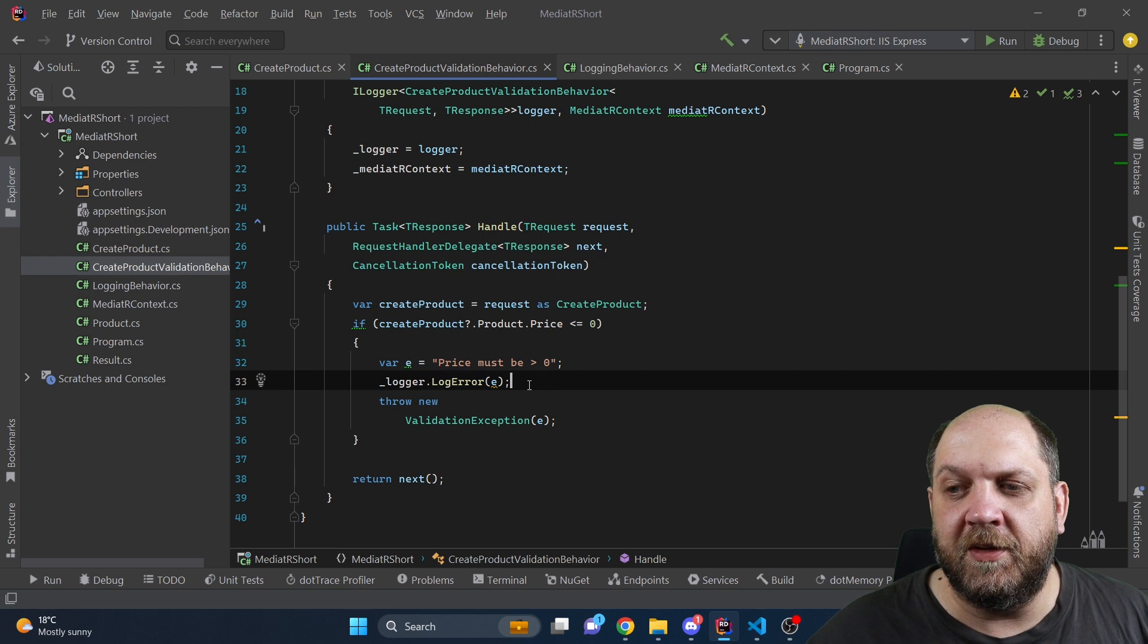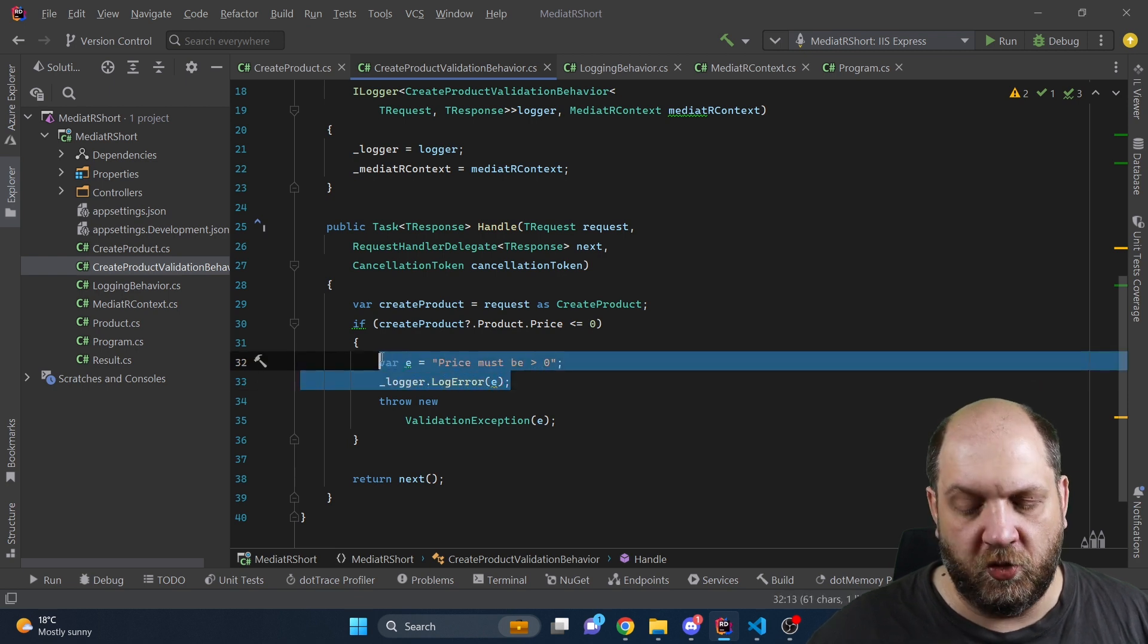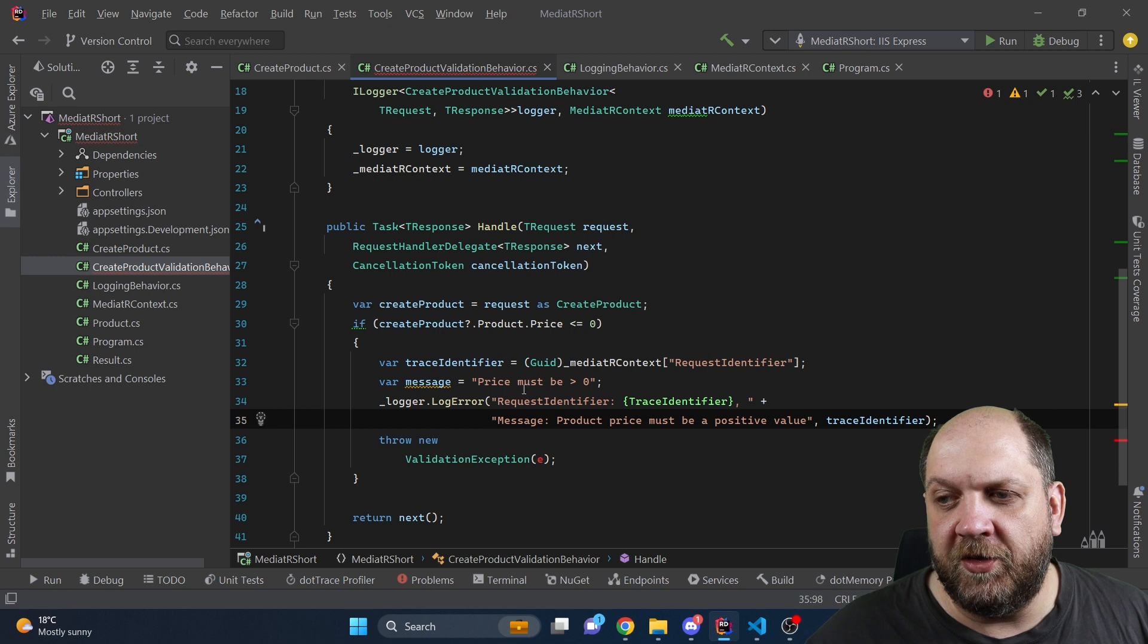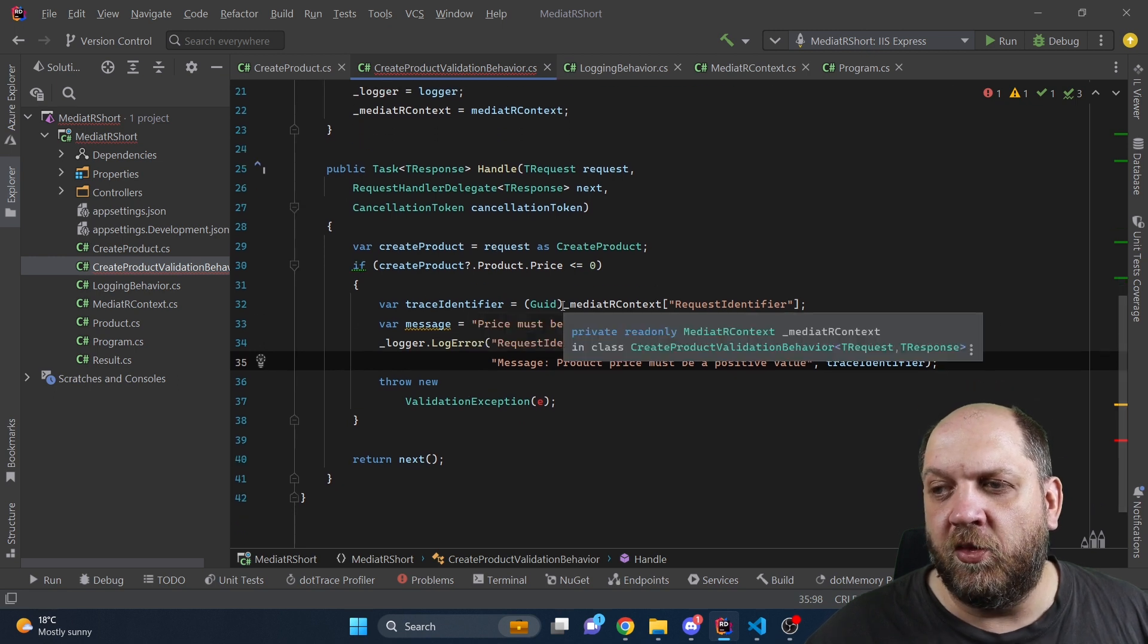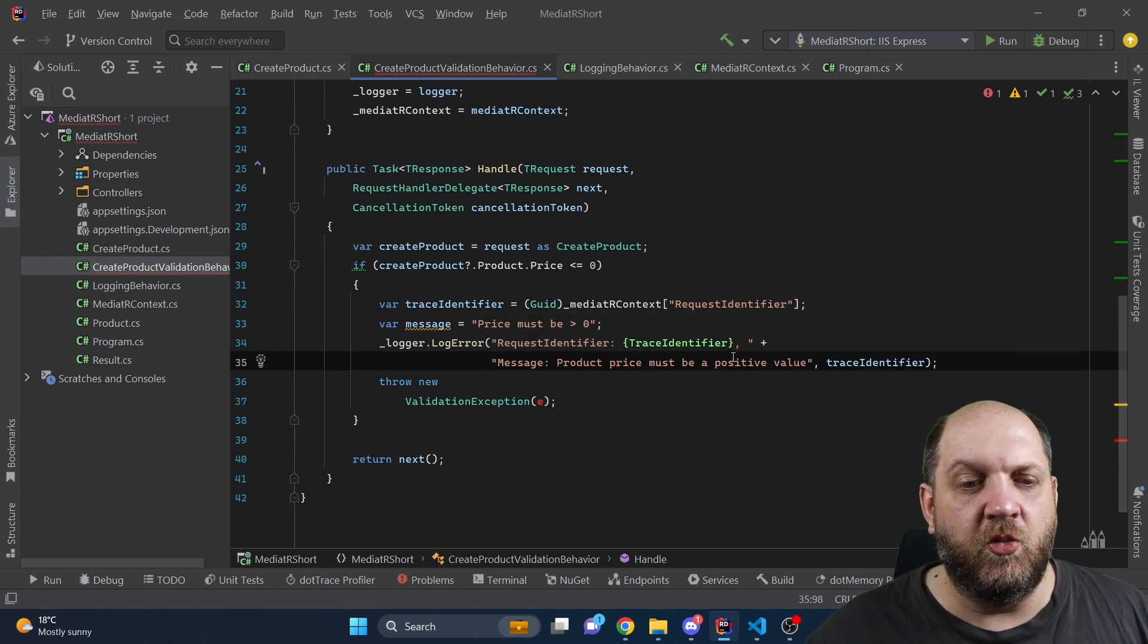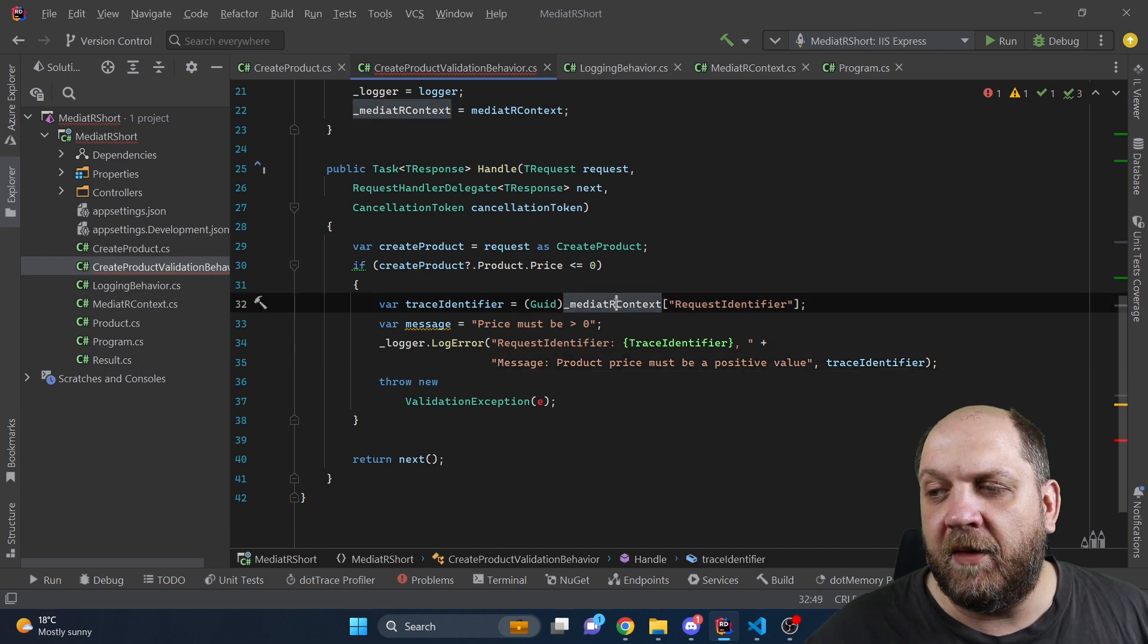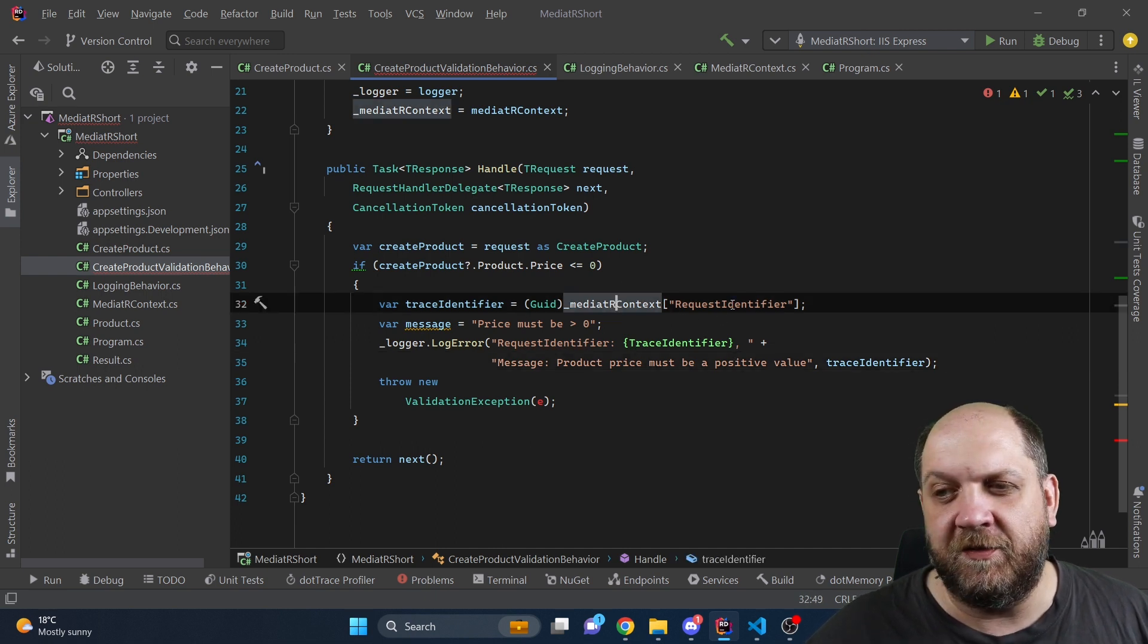Now let's rewrite a little bit what we have here to also include the trace identifier. So what we do here is we say for trace identifier, we want to cast it to a GUID because we know we have created it as GUID. And we just access the mediator context and the request identifier.